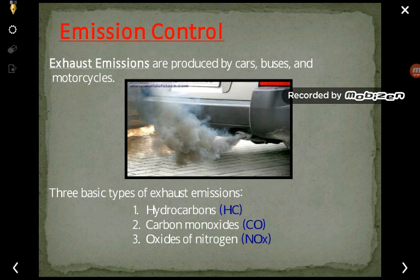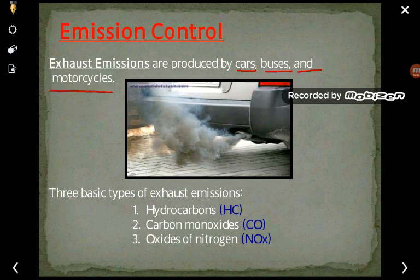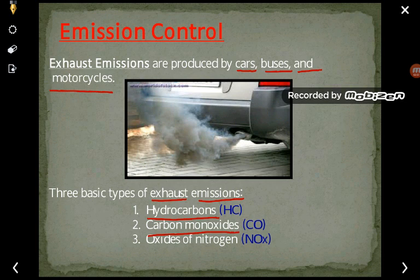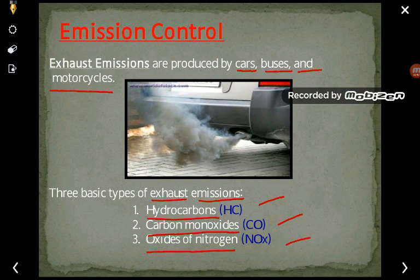Exhaust emissions are produced by cars, buses, and motorcycles. The three basic types of exhaust emissions from these sources are: first, hydrocarbon; second, carbon monoxide, which is considered very dangerous; and third, oxides of nitrogen. You must know the pollutants liberated from these vehicles, which are hydrocarbon, carbon monoxide, and nitrogen oxide.